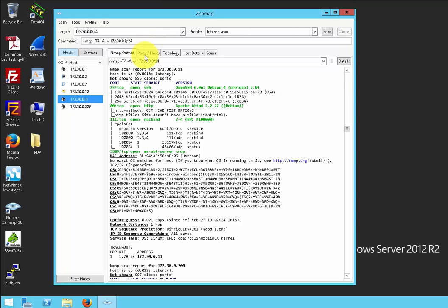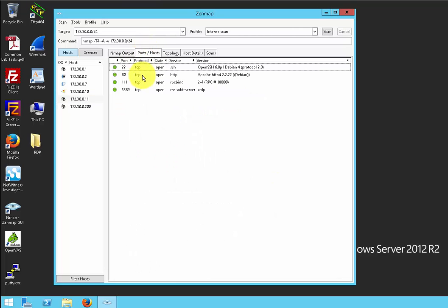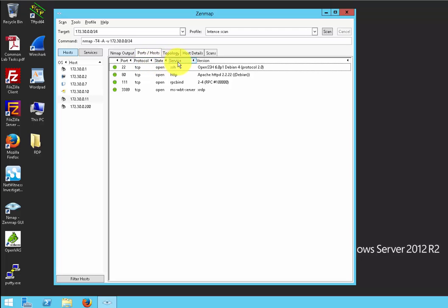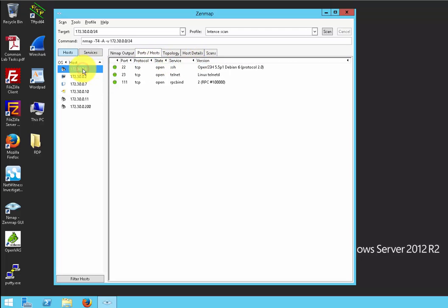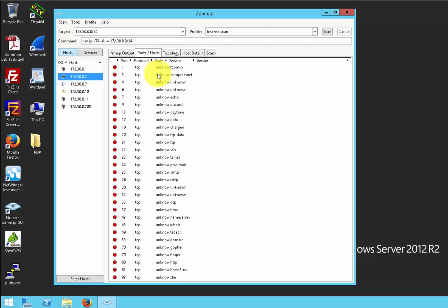When you click the ports/hosts tab, you can see very clearly which ports are open by the columns provided: ports column, protocol column, state column, service, and version. Simply just go through your host list here and you can see the information on the ports and hosts.